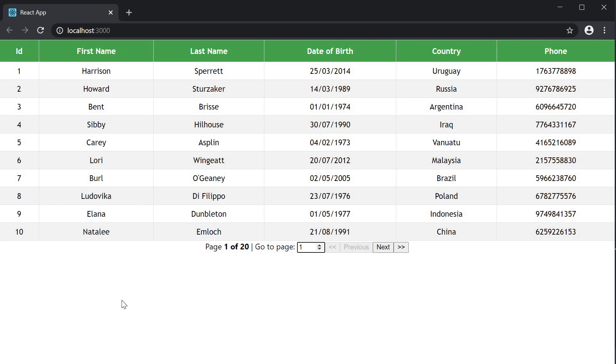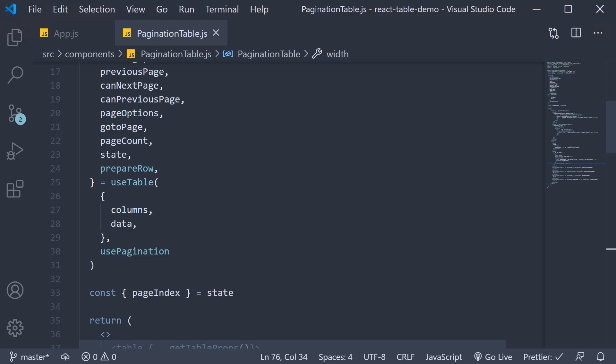By default, the page number on load will be the first page. You can, however, change that using the page index property, which is passed into the use table hook.